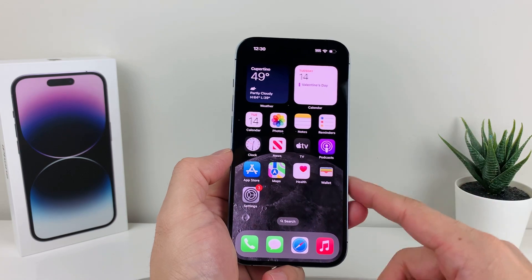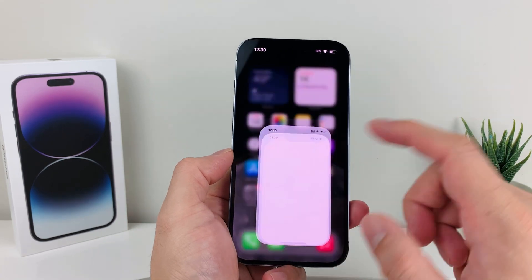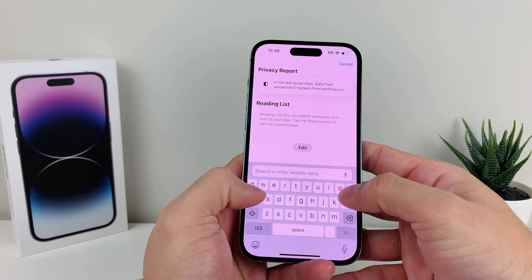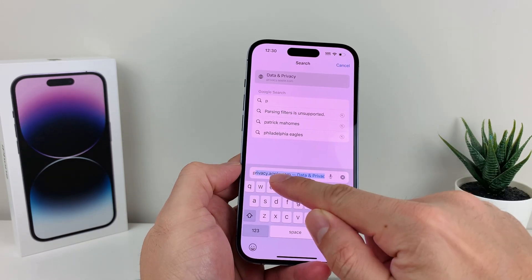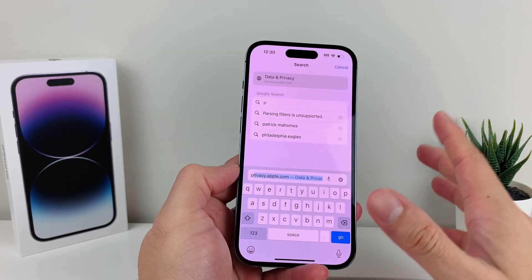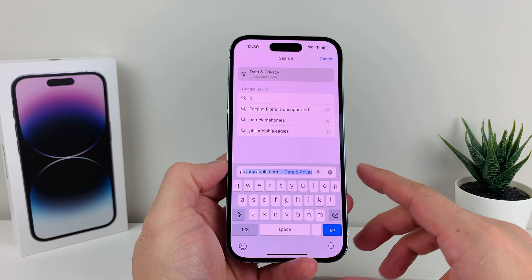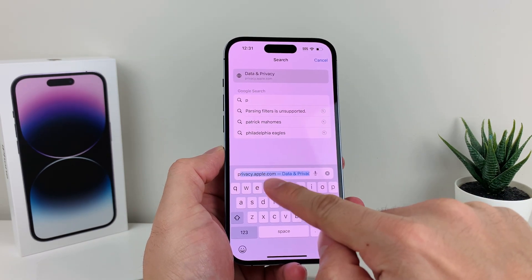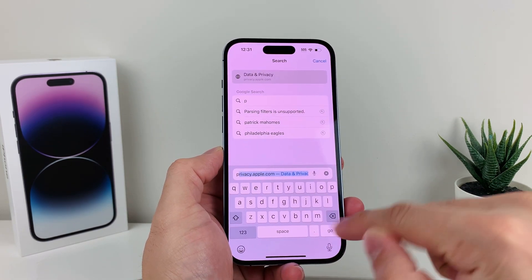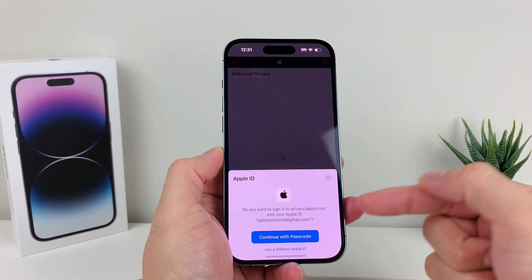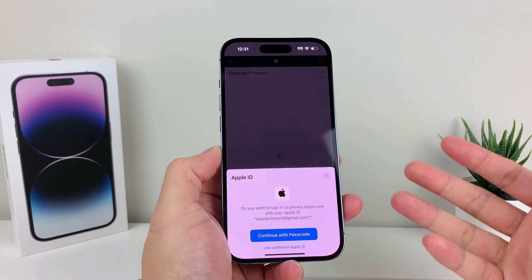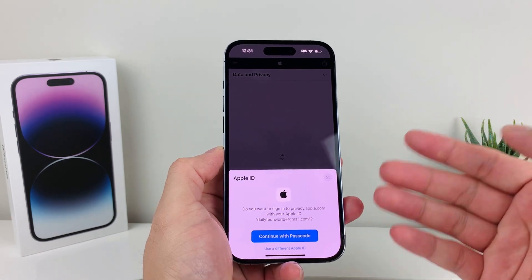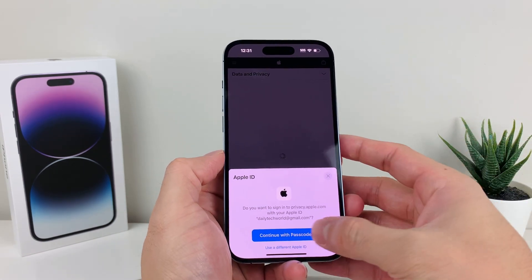So it's important that you do that because if you're going to be transferring your photos to Google Photos, you want to make sure that syncing is active. Once you've verified that, the next thing you want to do is go over to your browser and type in privacy.apple.com. It's Apple's website, so nothing to worry about there. Once you go in there, it's going to ask you to sign into your Apple ID account — the same one that you want to transfer the photos from.